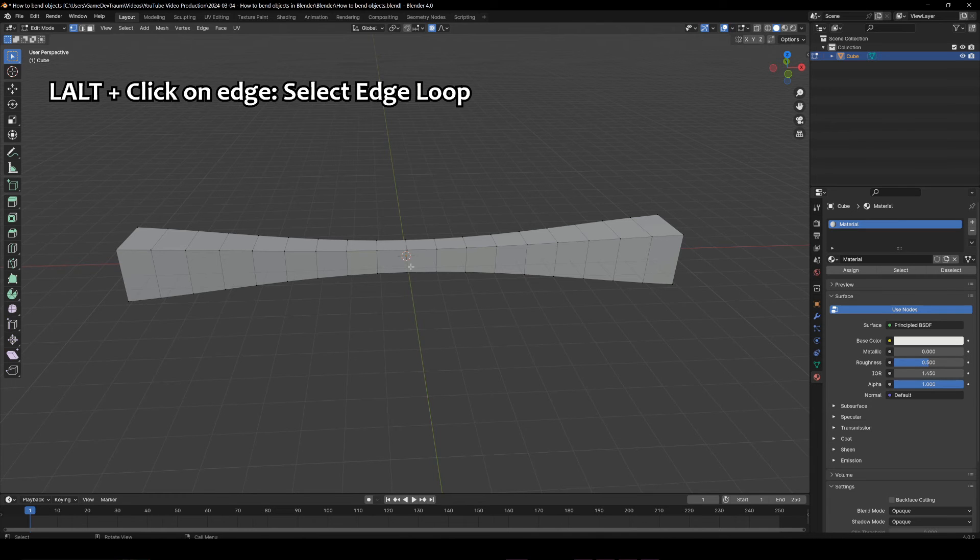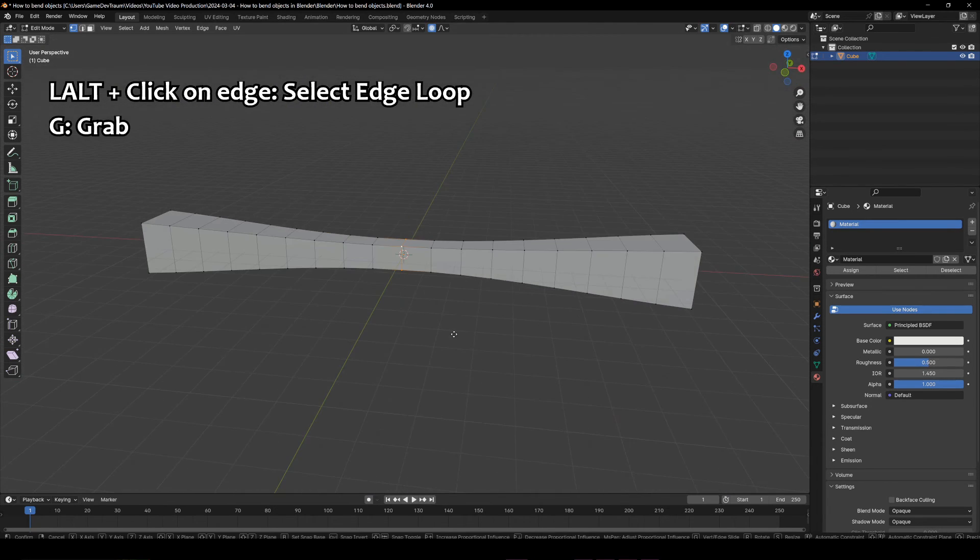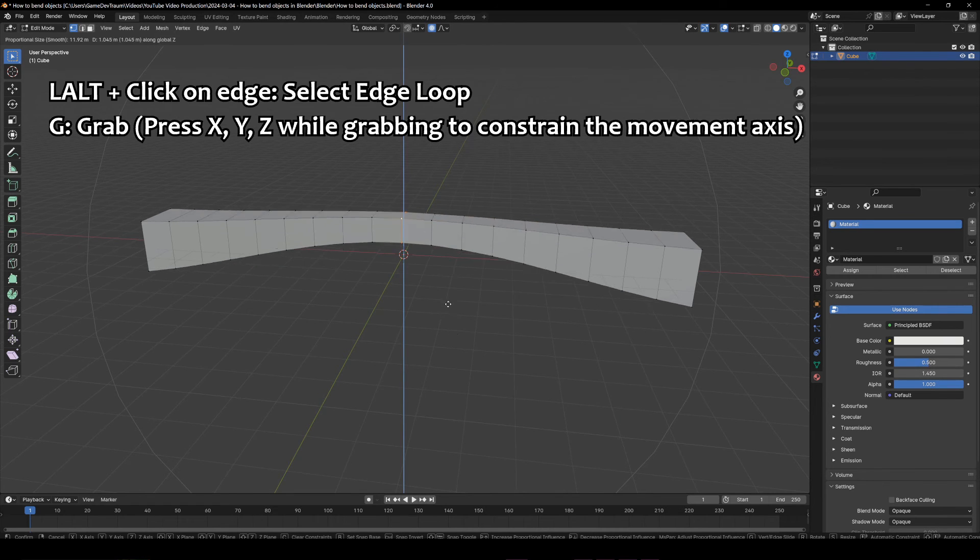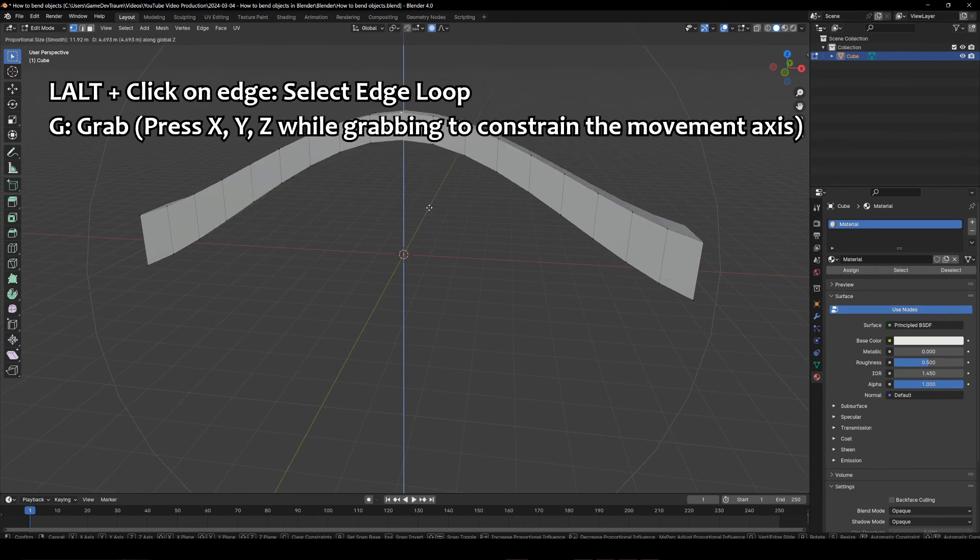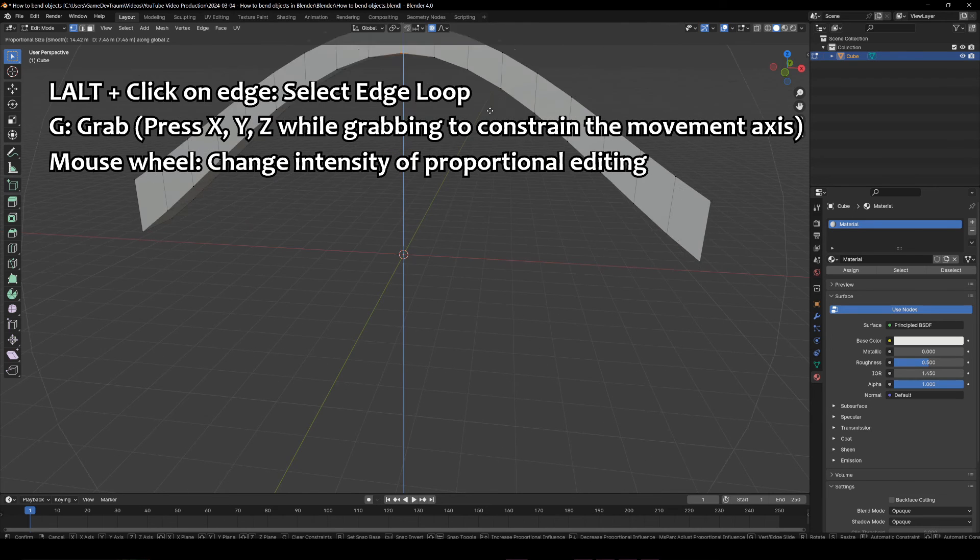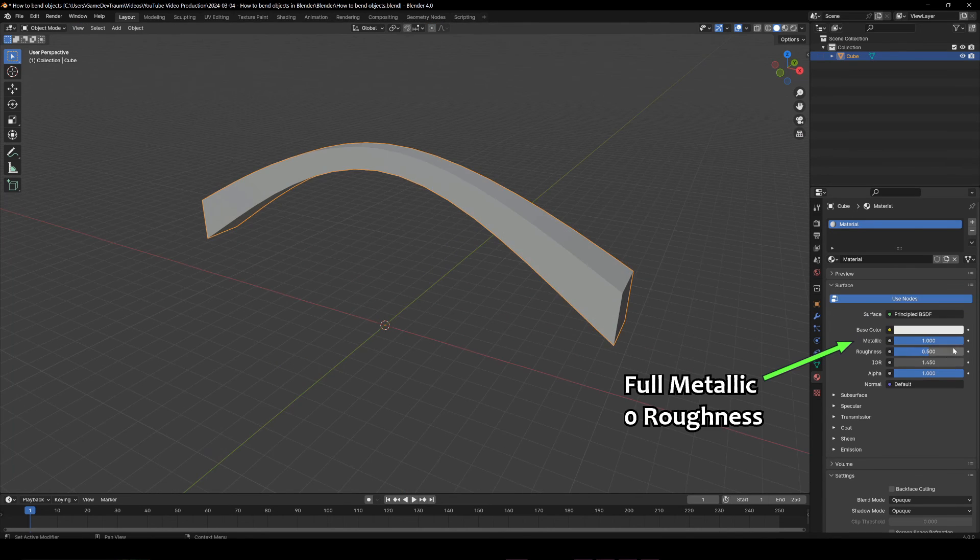Let's press left Alt and select an edge loop, press G to grab these vertices, press Z to vertically constrain the movement axis, and now with the mouse wheel you can determine the intensity of the proportional editing.